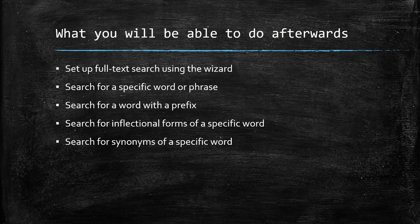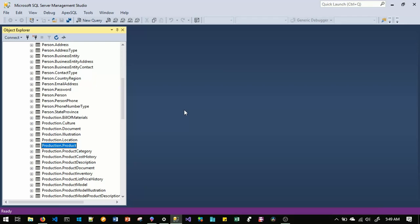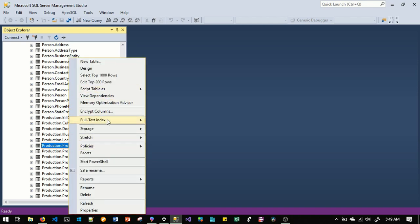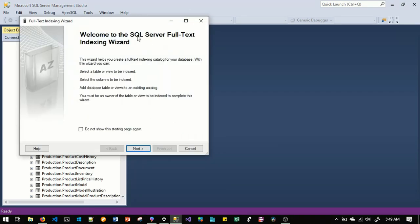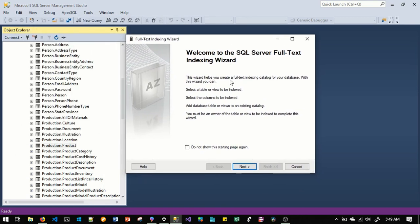Let's start by setting up full text search using SQL Server Management Studio. We'll use the full text indexing wizard to create a full text index. Right-click on the table you want to define a full text index on, scroll down to full text index, then click on 'Define Full Text Index'. The full text indexing wizard starts — click Next.